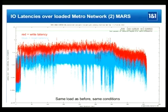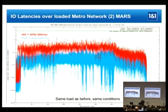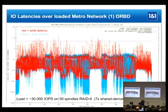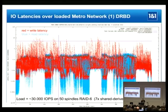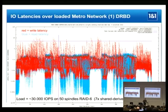On which DRBD sync protocol was used: we used all of them — A, B, and C. It does not help, because if you have a stall, it just stalls at a different point. The production default configuration was used, which I believe defaults to protocol C.